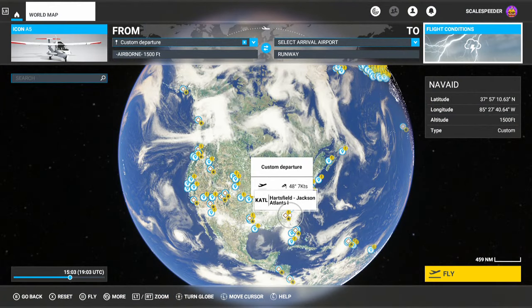But there we go — that is how you activate multiplayer in Microsoft Flight Simulator on Xbox consoles. Thank you very much and I'll see you again soon.